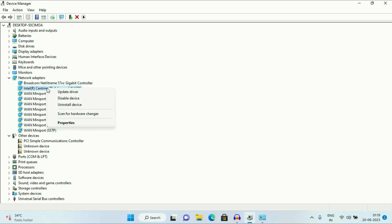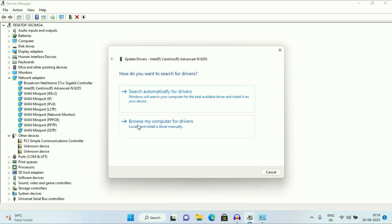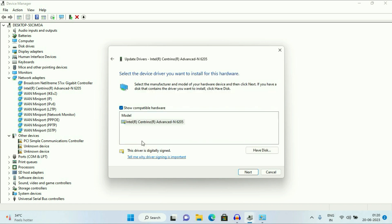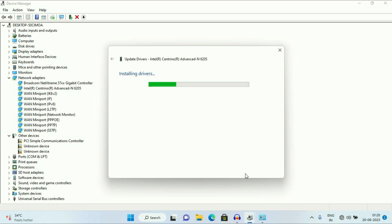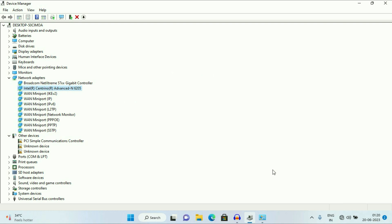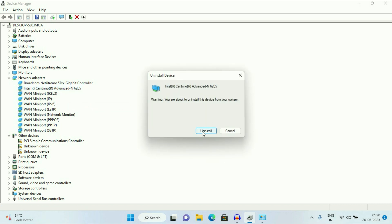Now right-click on your Wi-Fi driver, then click on Update Driver. Then click on Browse My Computer, then click on Let Me Pick From. Now select your latest driver, then click on Next, then click on Close. The final step you can try is to again right-click on your Wi-Fi driver, then click on Uninstall Device, then click on Uninstall.